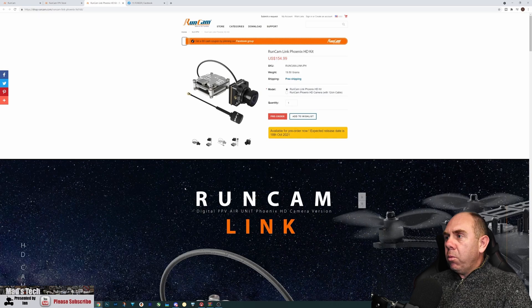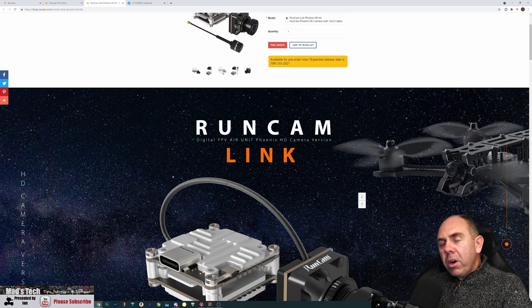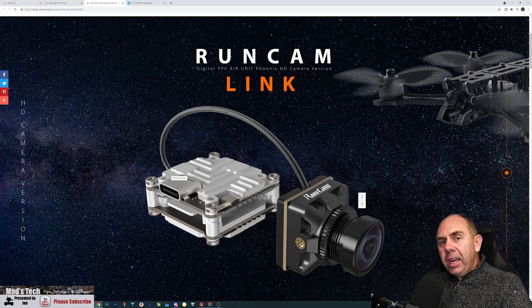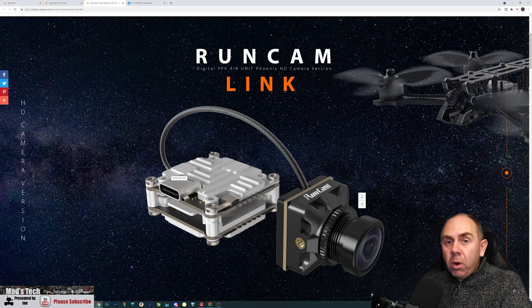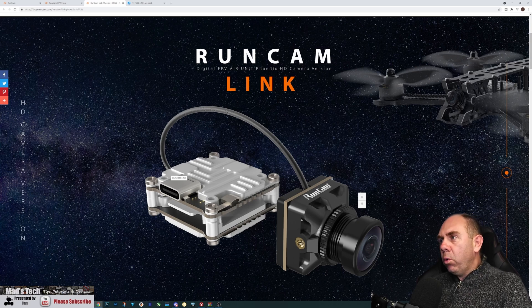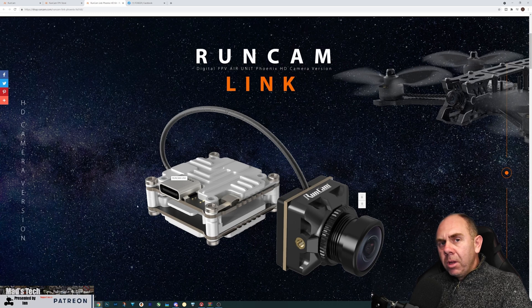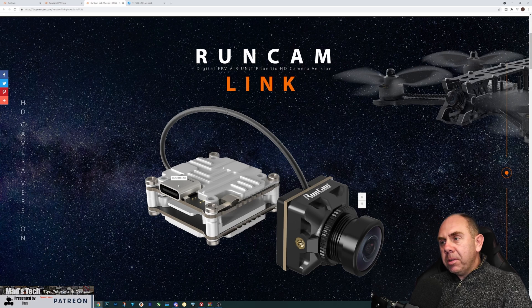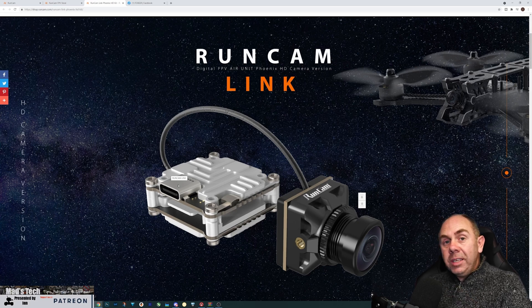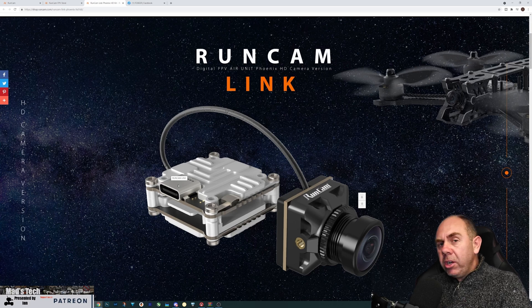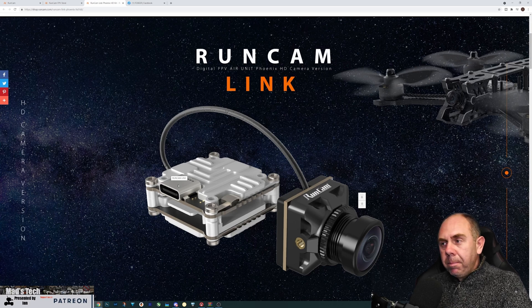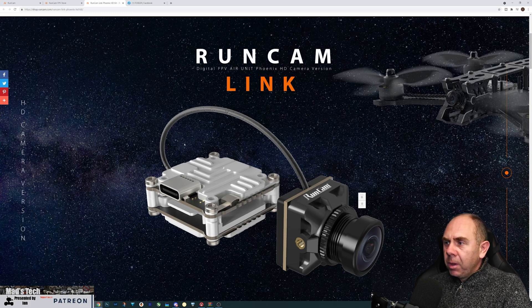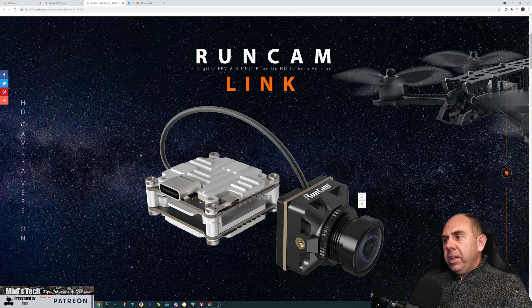Taking a closer look at what we have, we have what we call the Runcam Link, which is basically the air unit light or what is also known as the Vista air unit, and they've got a new camera called the Phoenix HD. We don't have exact information on this yet because these aren't in people's hands, but I will have one of these in my hand early next week and I will be reviewing that. So what do we know on this?